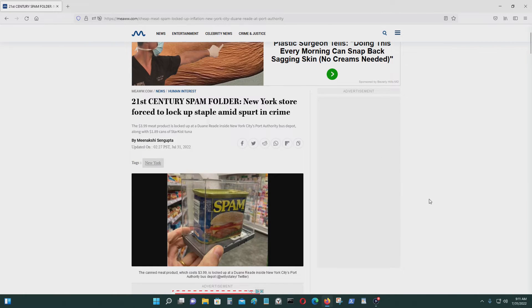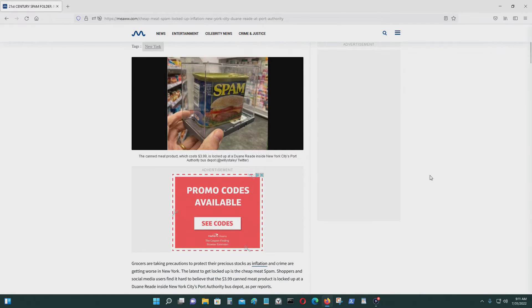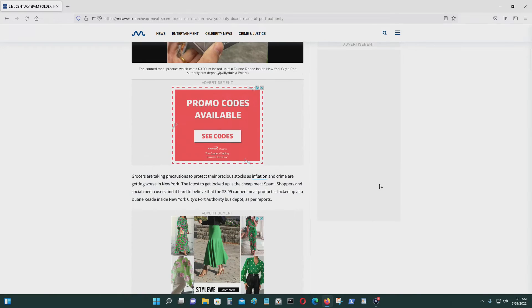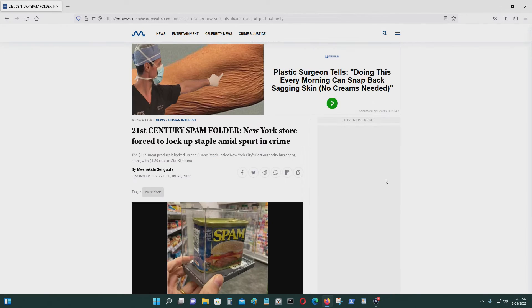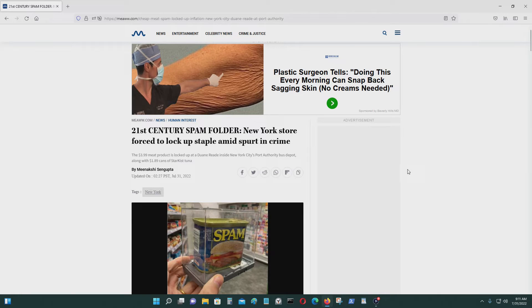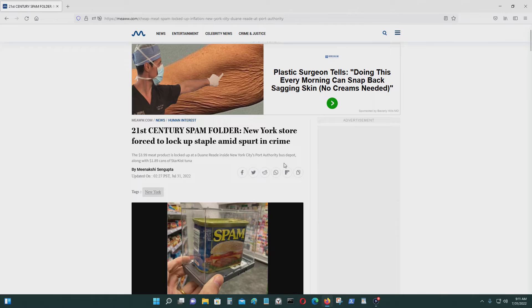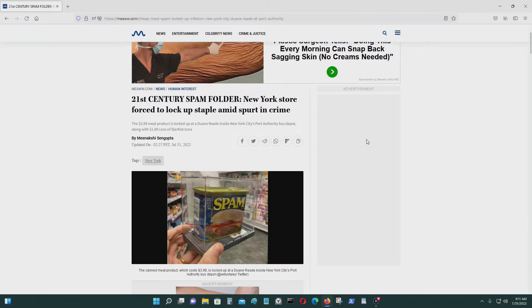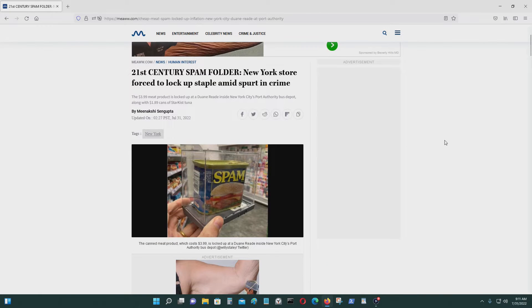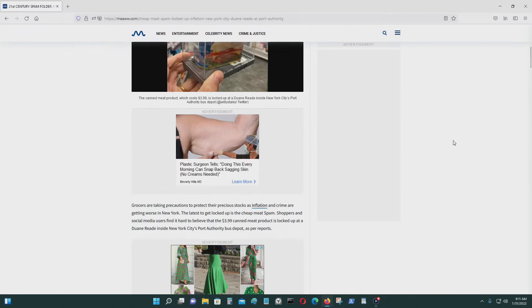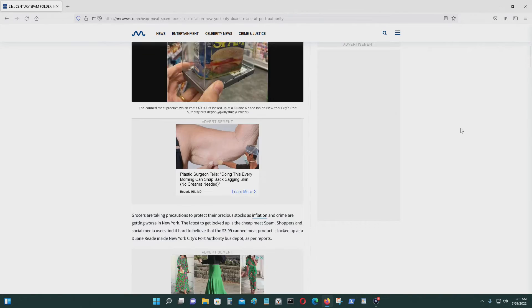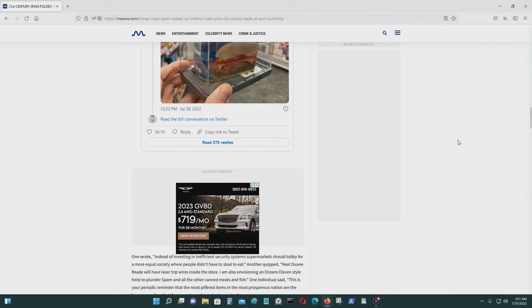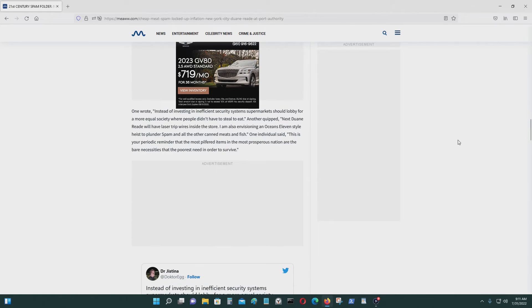And this is not very expensive meat or anything, something for $3.99, and they've got to put like a security box around it. It's crazy. They're also doing it for StarKist tuna, $1.89 a can. I guess that's not a lot, but yeah, that's crazy. They're locking up basic staple foods like this, which is insane.